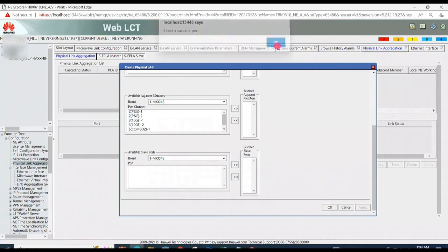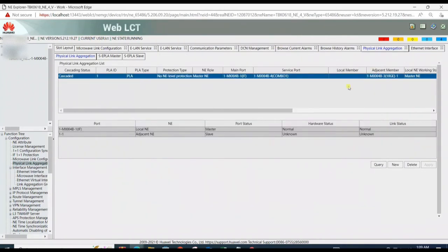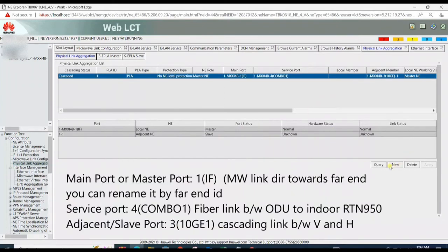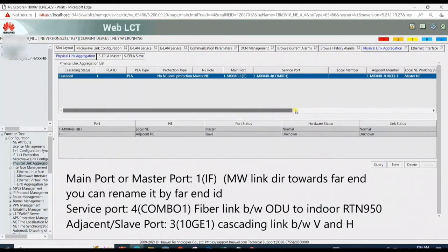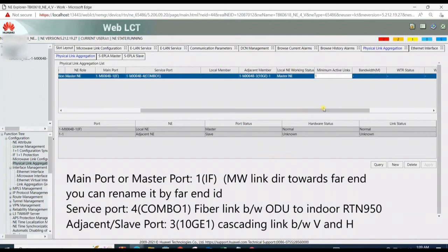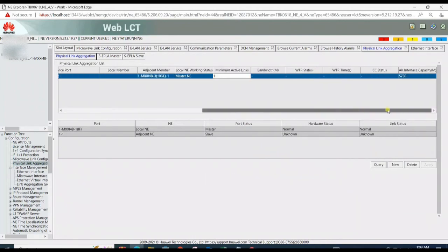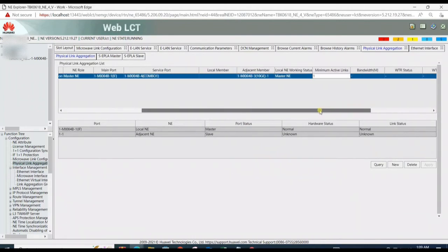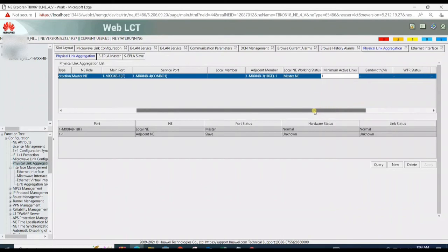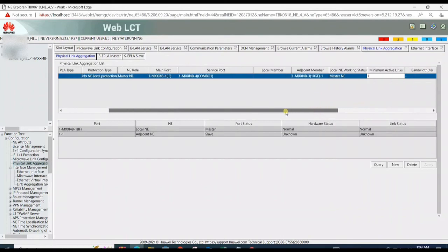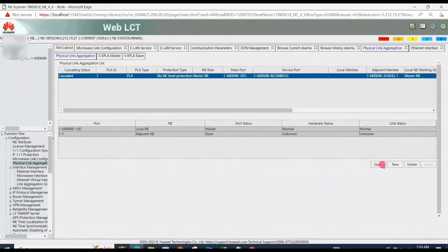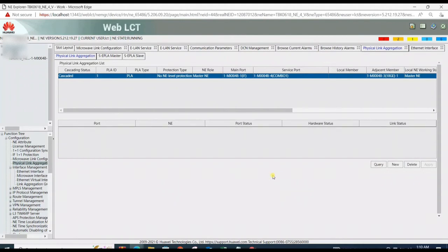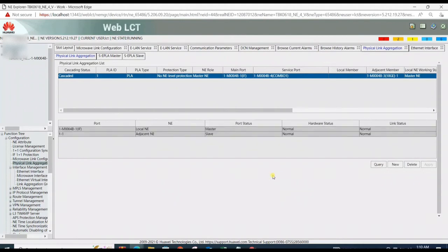Select ports and apply. Now PLA created. Click it to check its status. Now link status showing Unknown. It must be Normal for active working of PLA. Query PLA again. Now it's showing Normal status, which means PLA will be working normally.